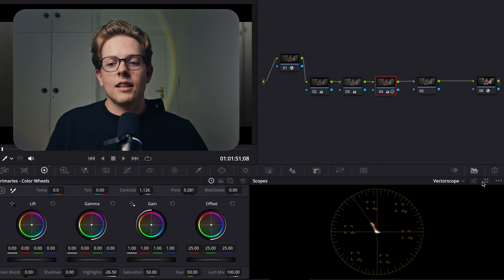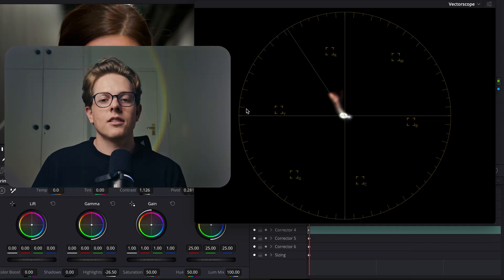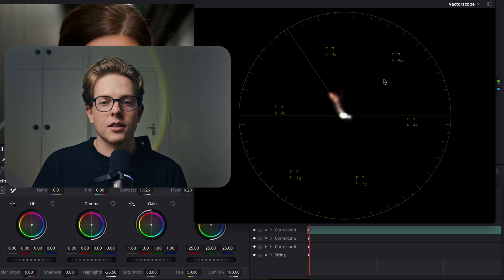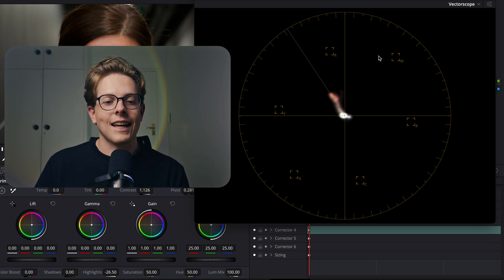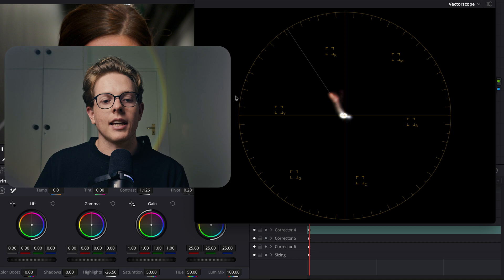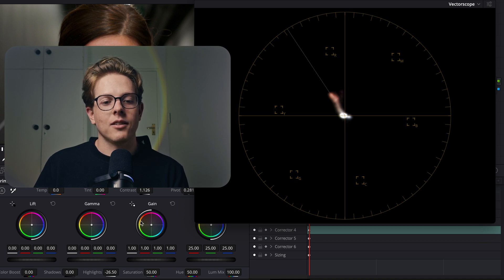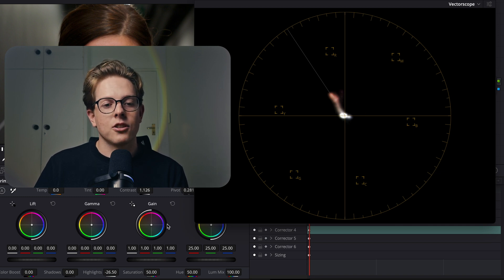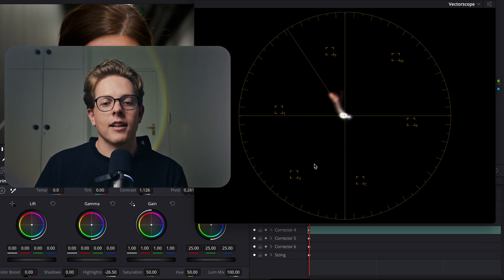Now let's talk about the vectorscope itself. It's split into four quadrants: the red and yellow quadrant, the green quadrant, the blue and cyan quadrant, and the magenta quadrant. A good way to understand this is to look at your color wheel because it's exactly the same — reds, oranges, and yellows sit in one region, then greens, then cyan, then blues, and so on. The color wheel and the vectorscope correlate exactly.